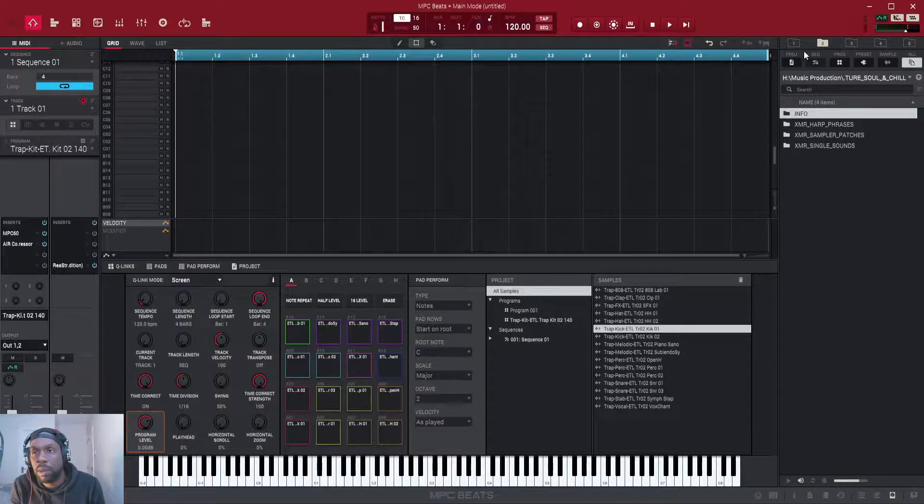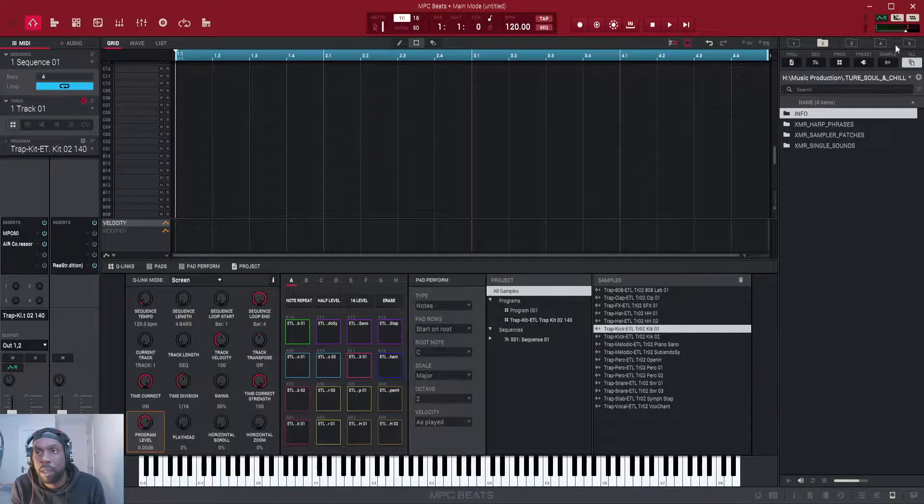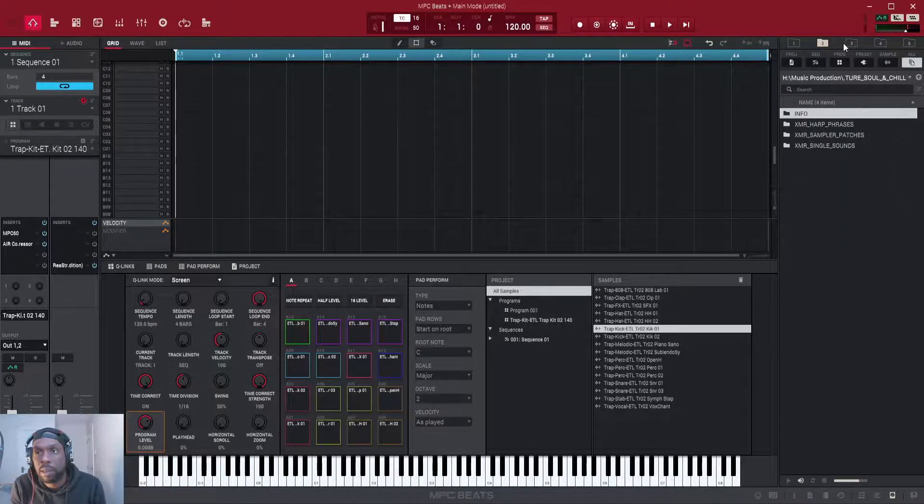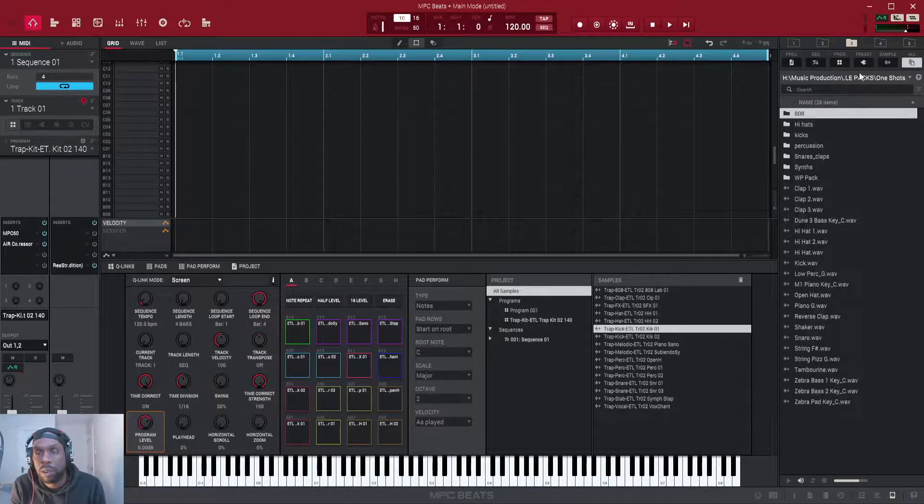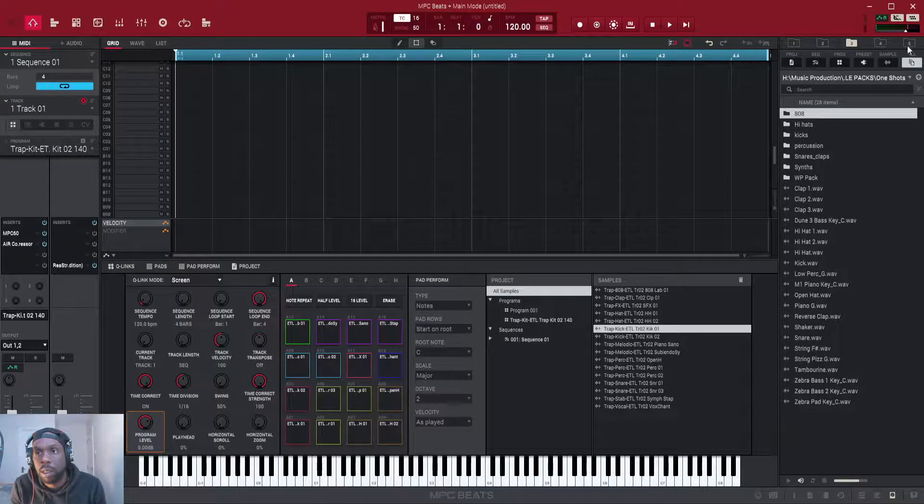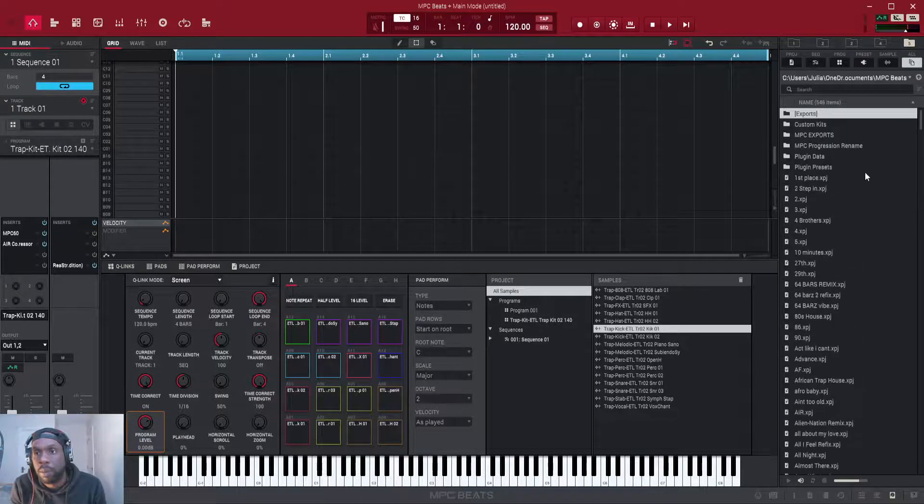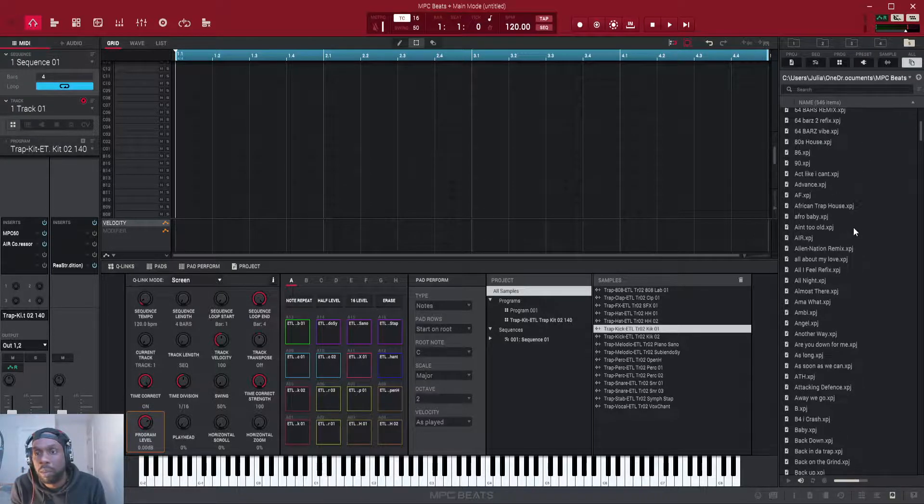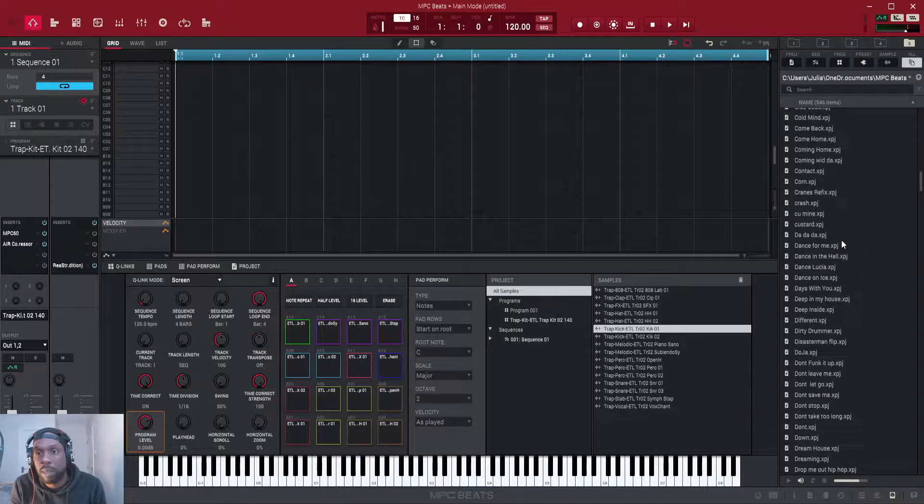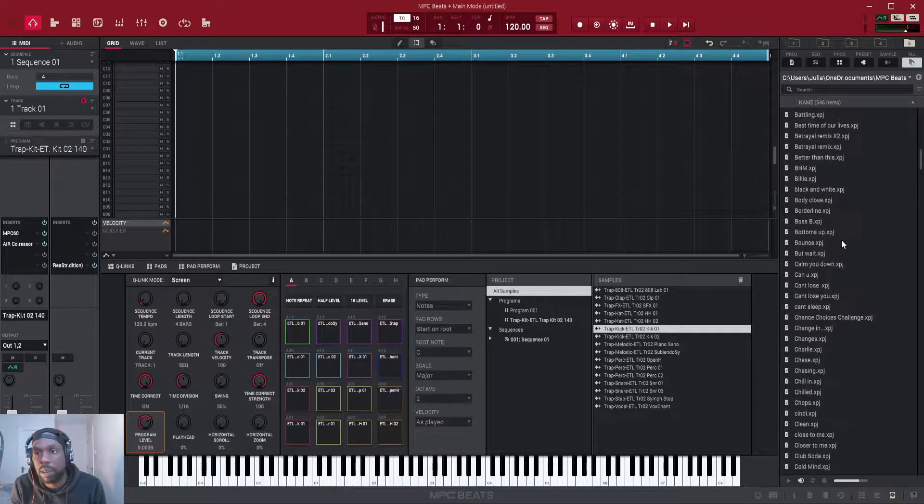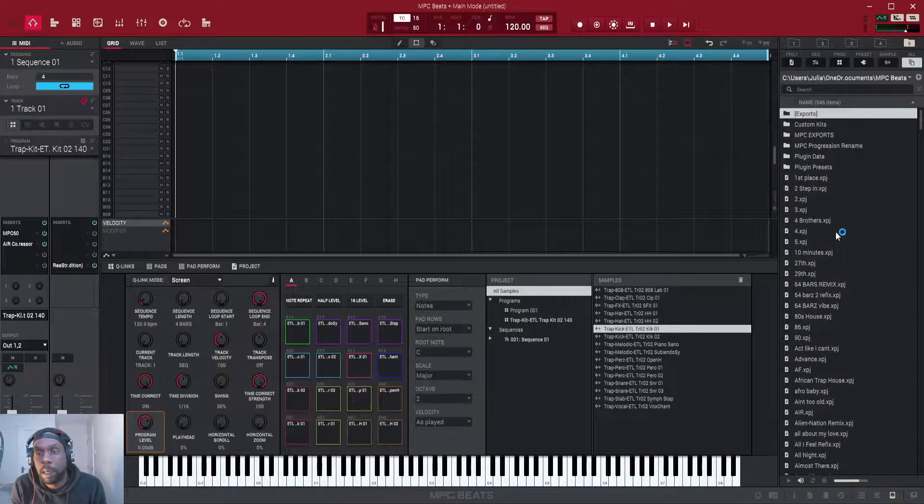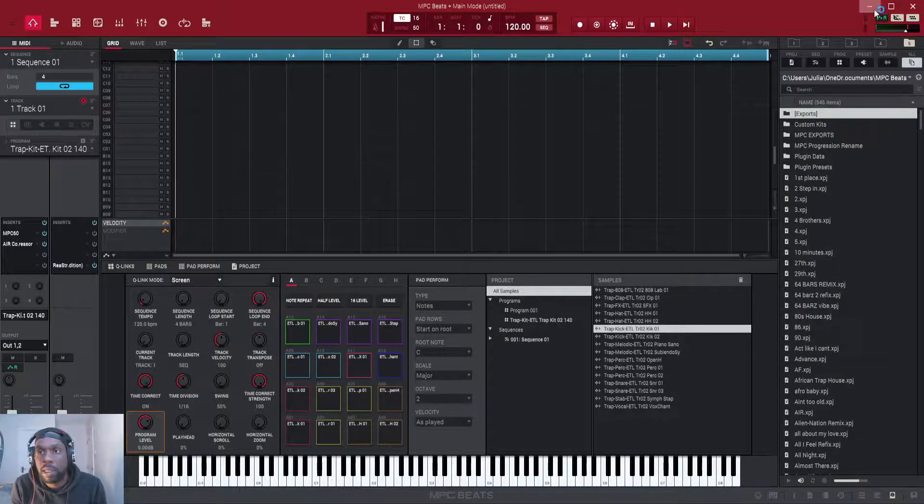And you can do that with any of them. So you can have sample packs, you can have one shots, loops, whatever you want. In my fifth folder I've actually got all of my projects so I can load them up that way. It's a lot easier for me and that is how you can use your own samples in folders within MPC Beats.